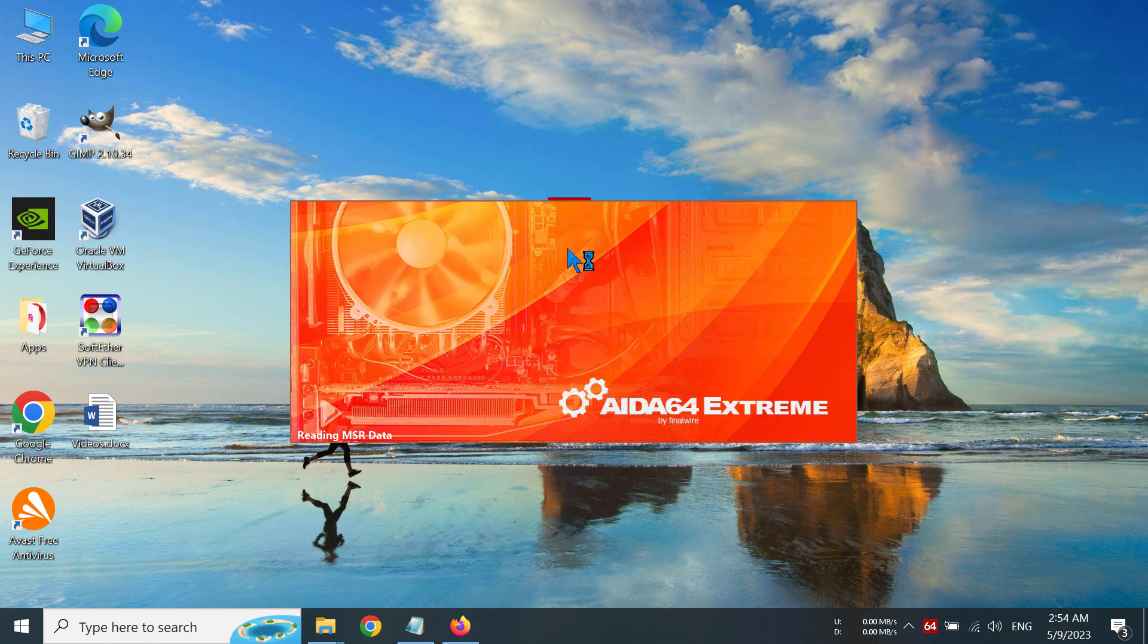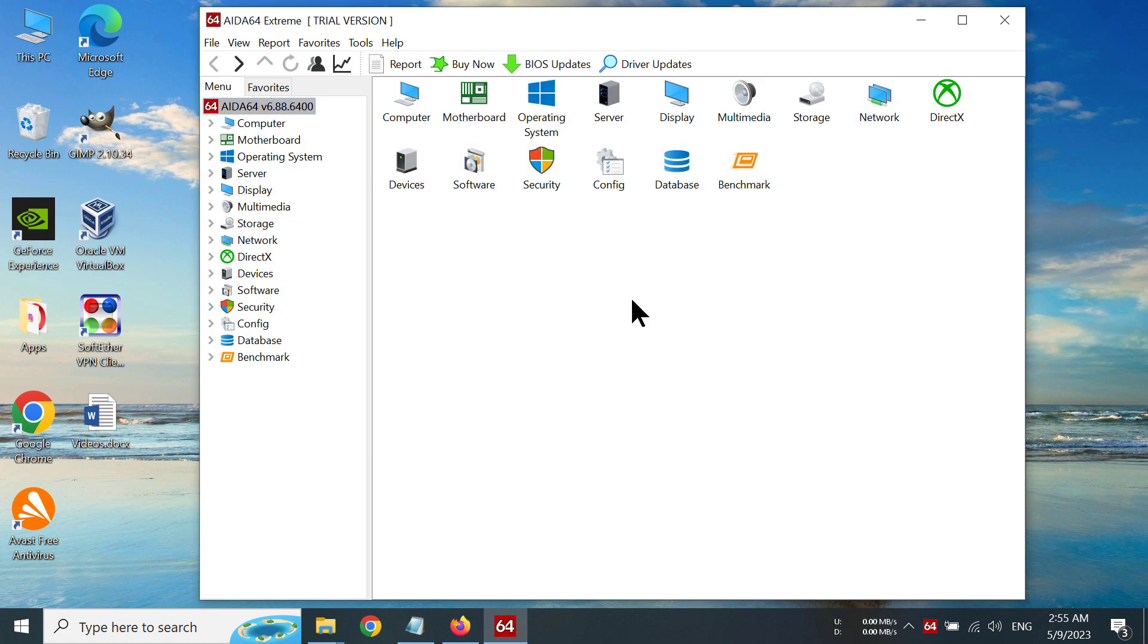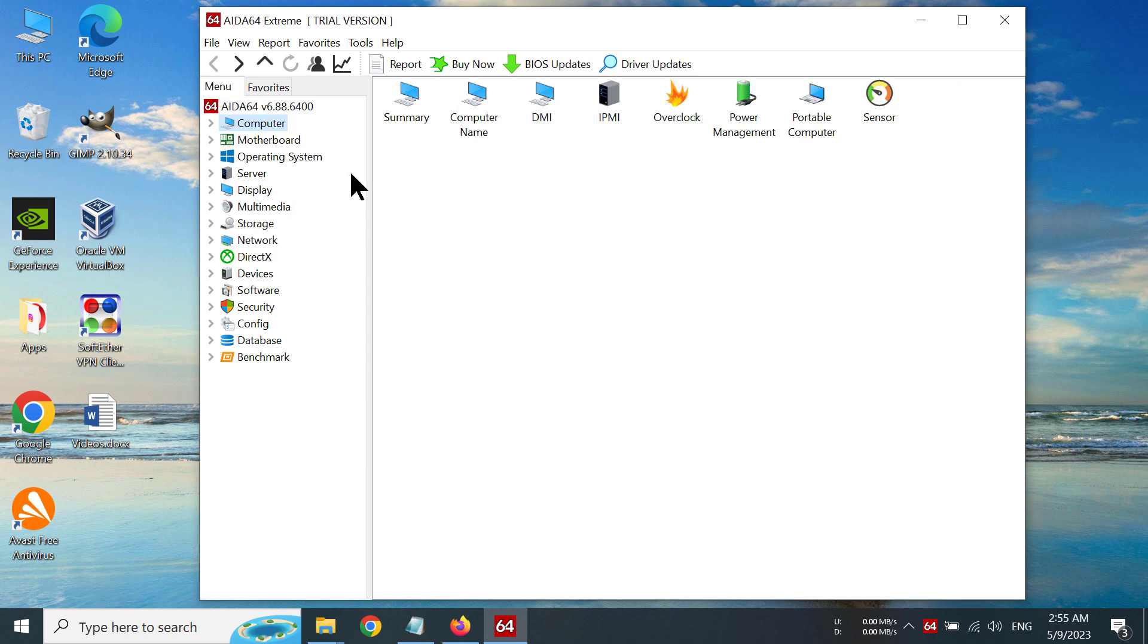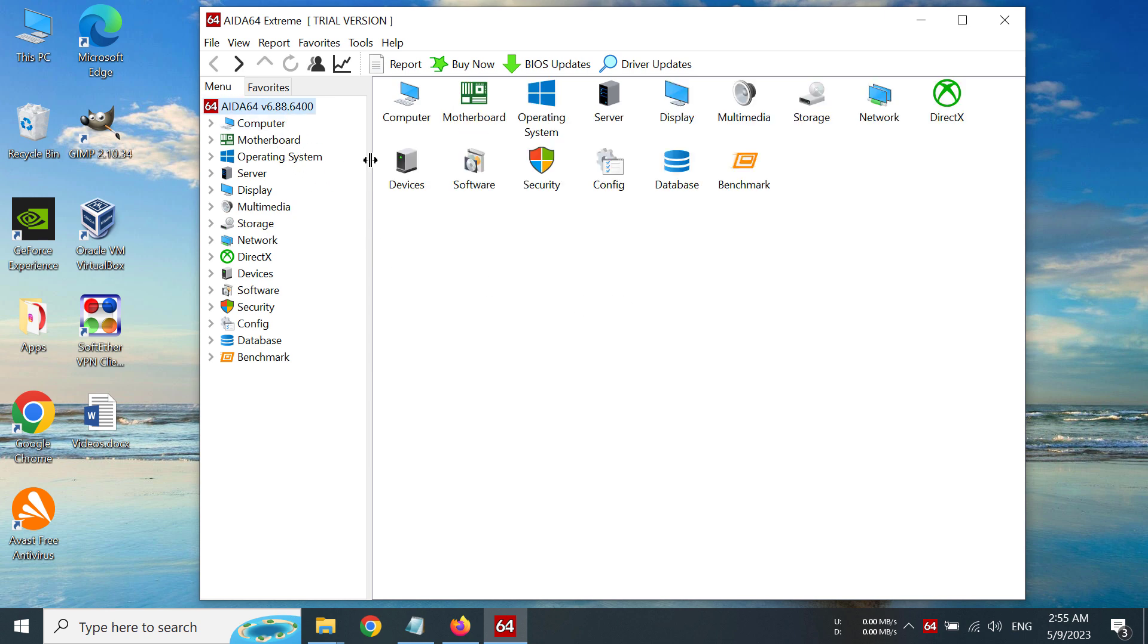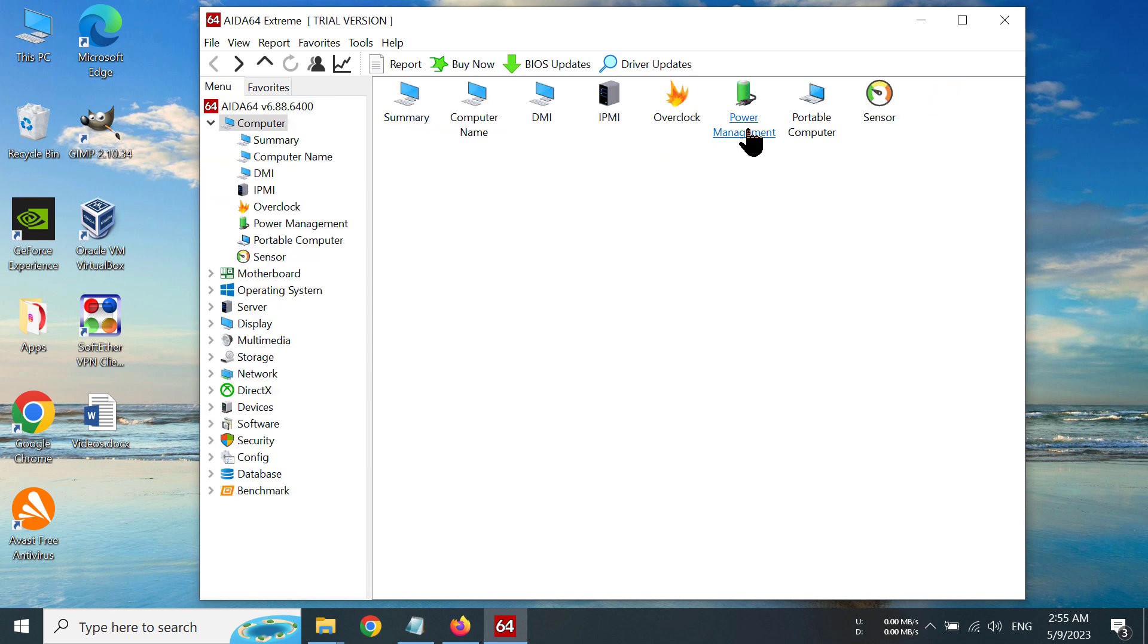After opening AIDA64, you have to go to Computer here, or you can also go to Computer like this. Then you have to click on Power Management.